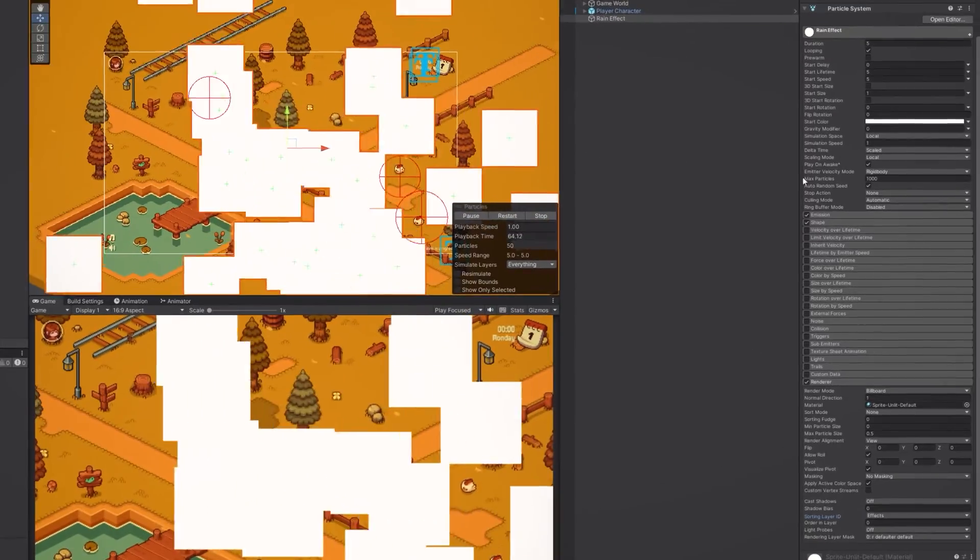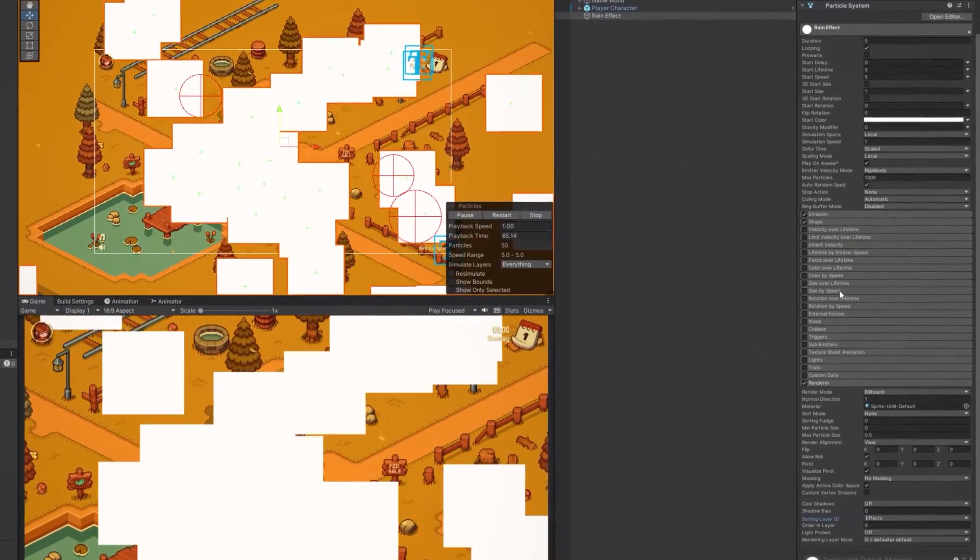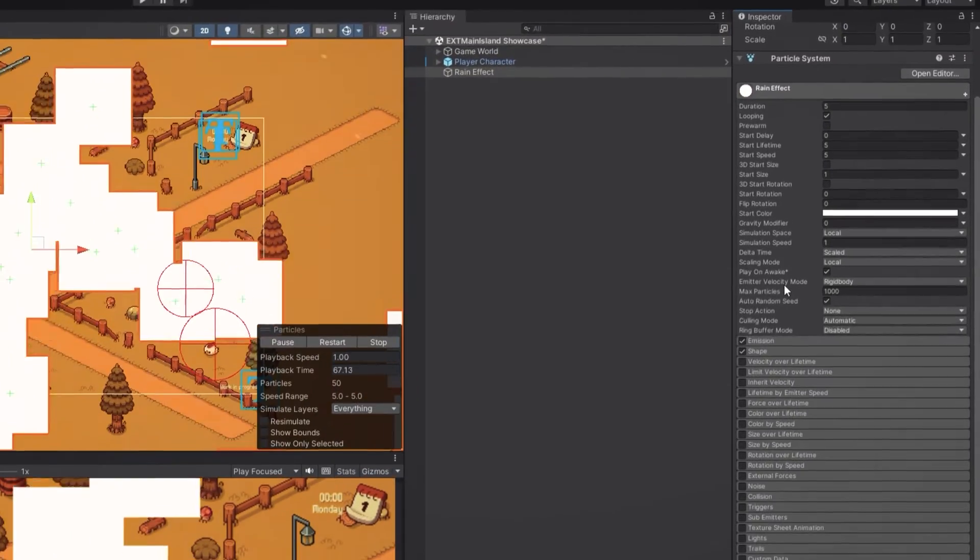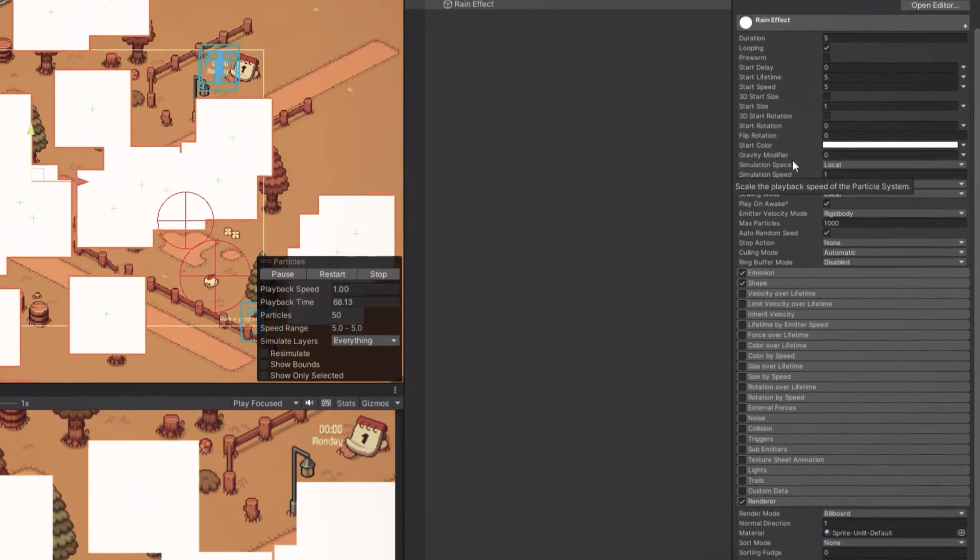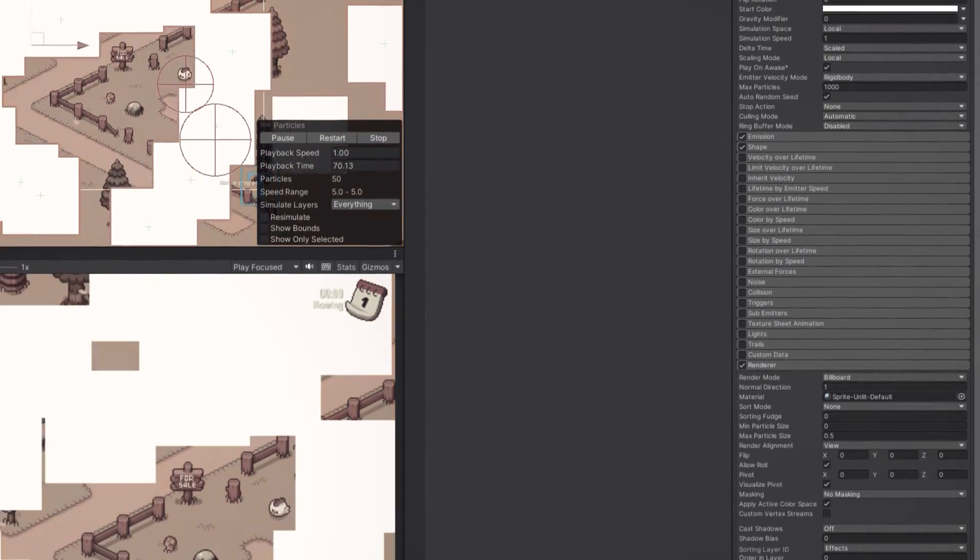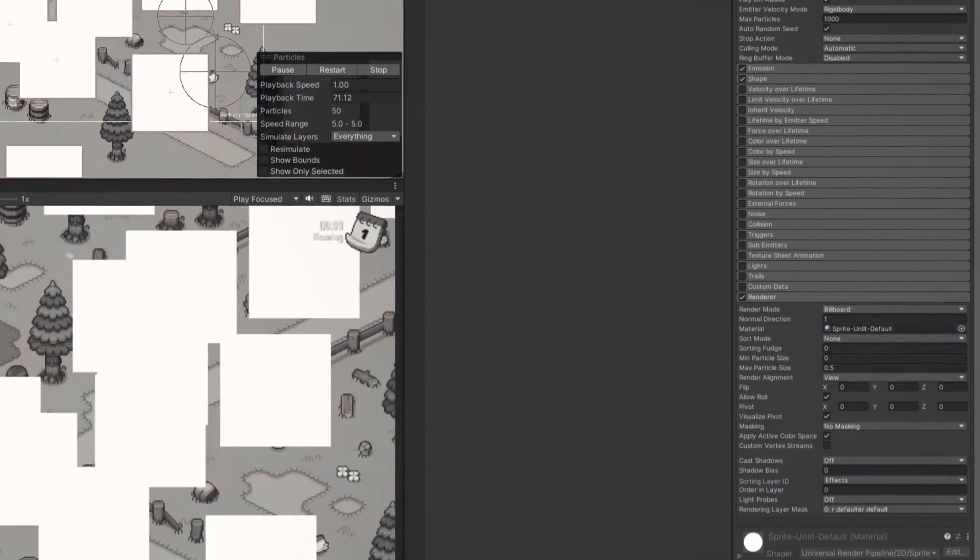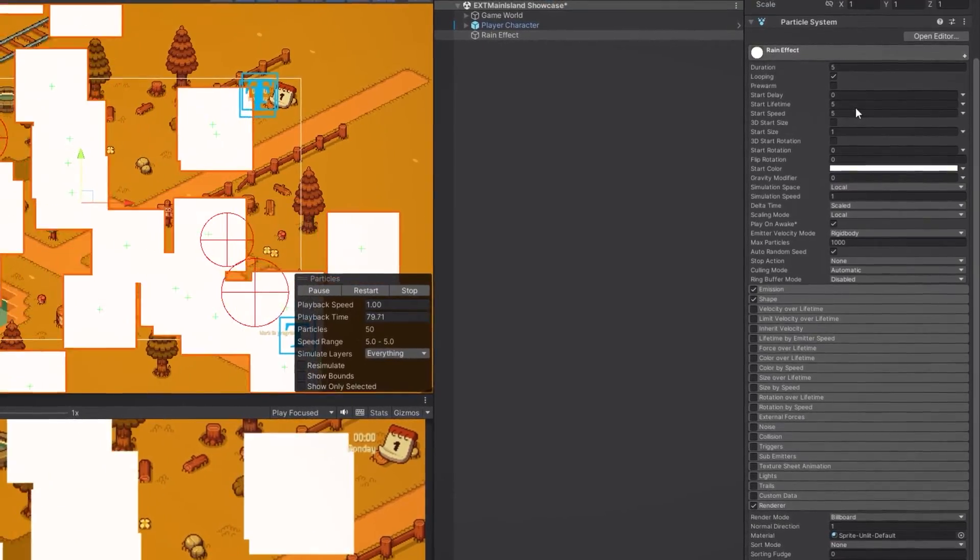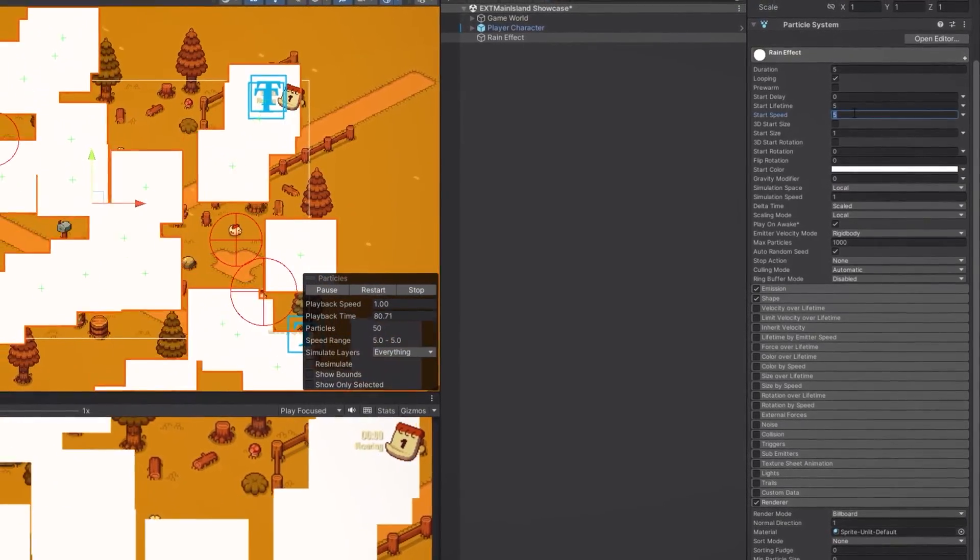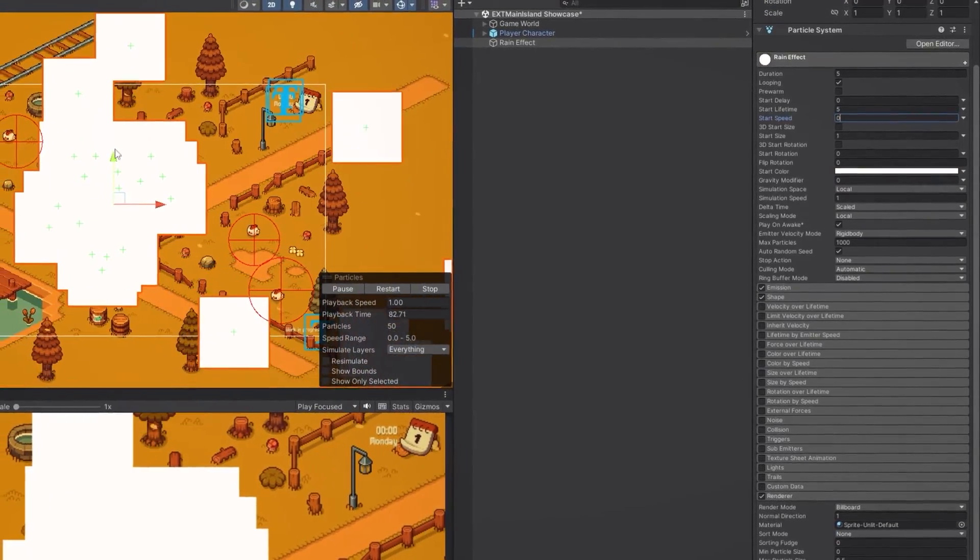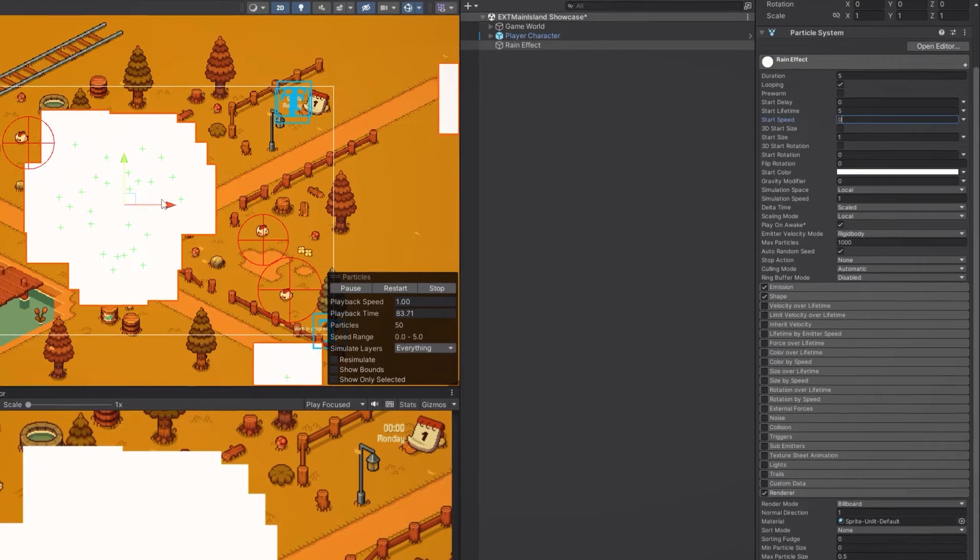Okay now it's time to tweak some of these parameters to make our particles look like rain. I know there are a lot of them and it might seem a little bit intimidating but let's take it one step at a time. First we want to change the start speed to zero because we don't want our particles to move at the beginning.